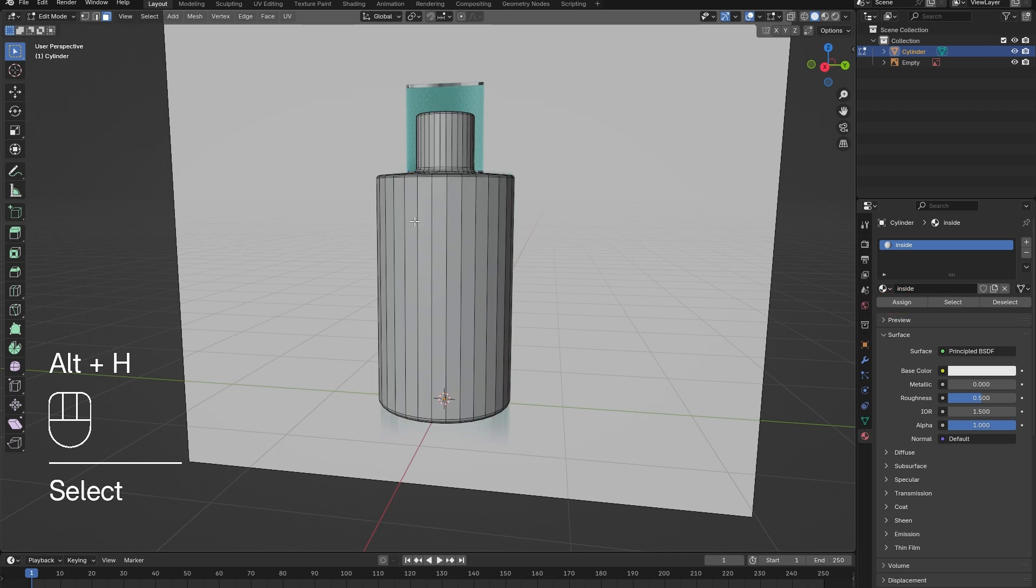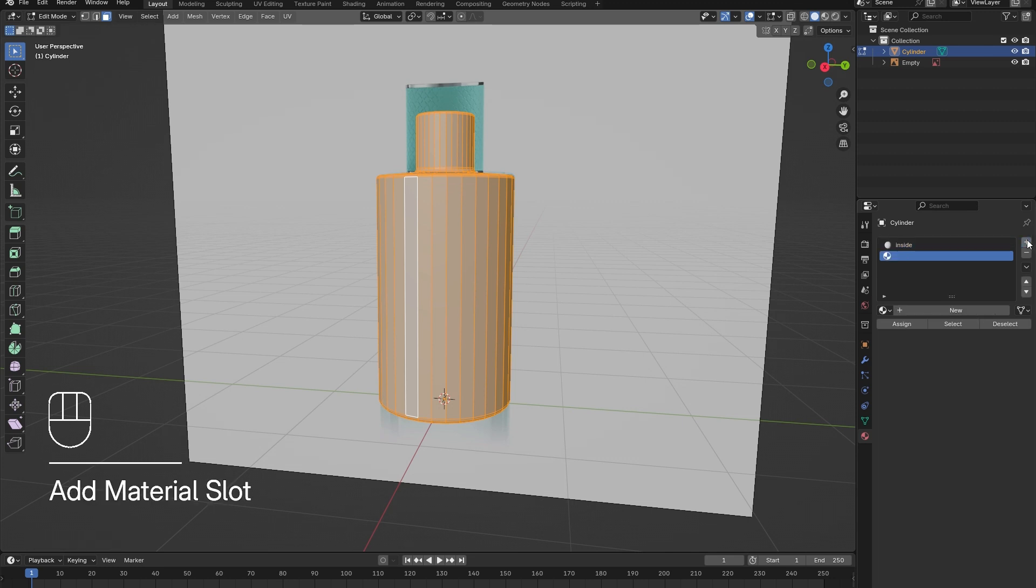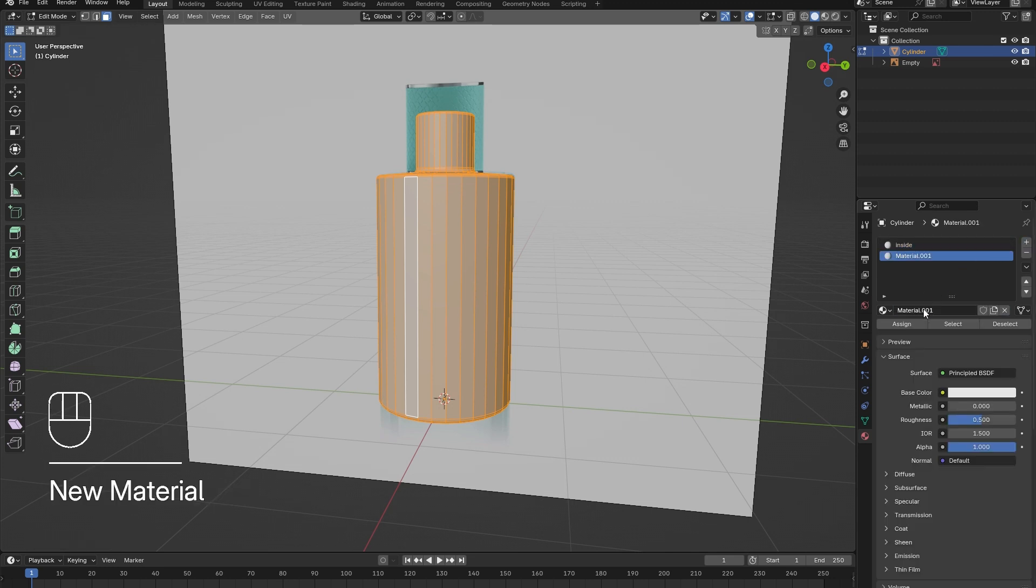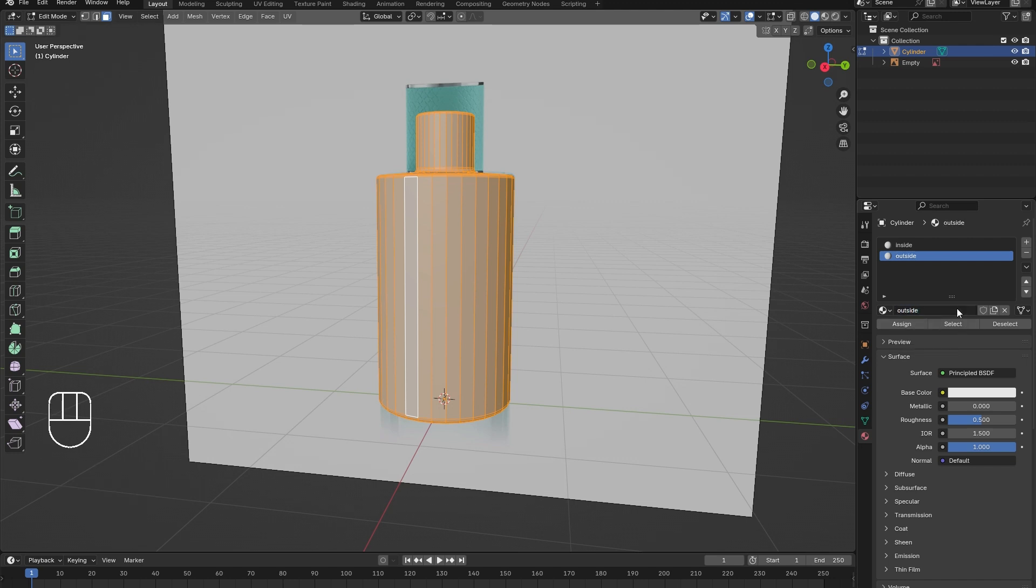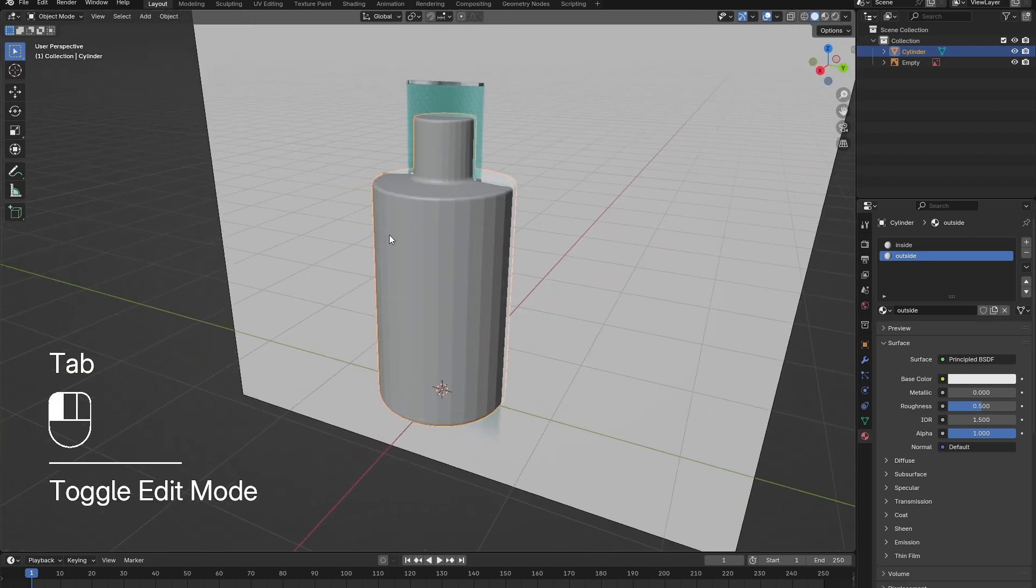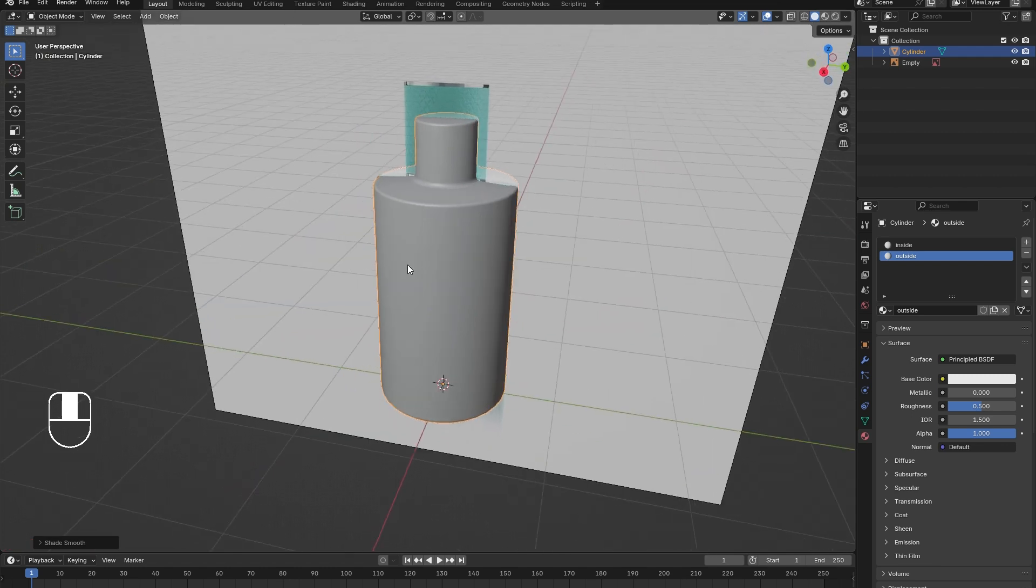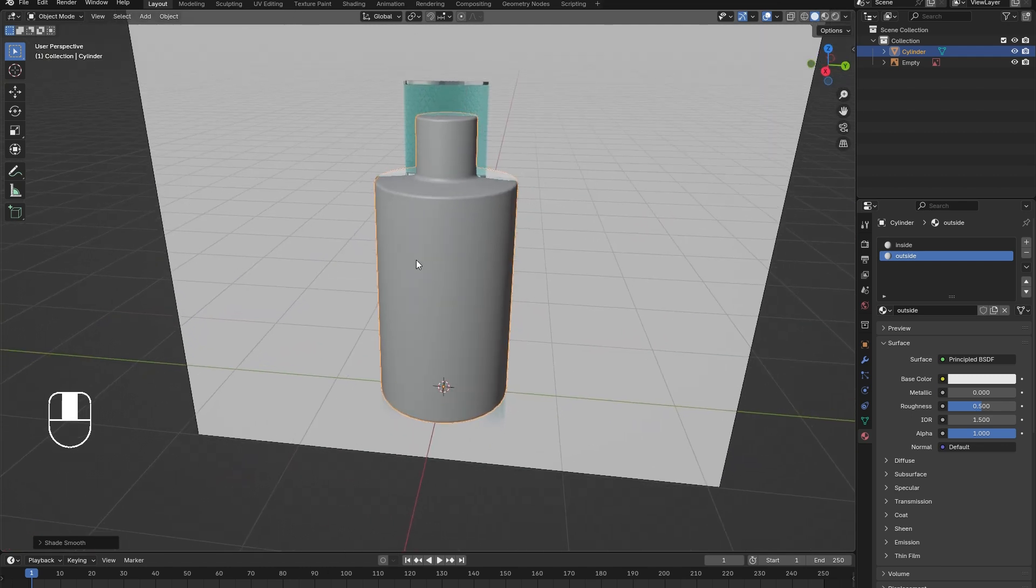Now that the inner material has been assigned to the inner part of the bottle, hold down Alt and press H to unhide the outer layer. Again, select one of the outer faces, press L to select the entire outer shell, then add in a new material named outside and assign it to the outer layer. This step will allow us to create separate materials for the inner and outer part of the glass.